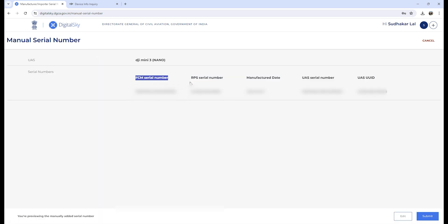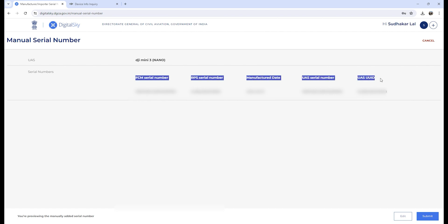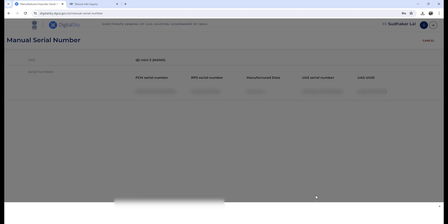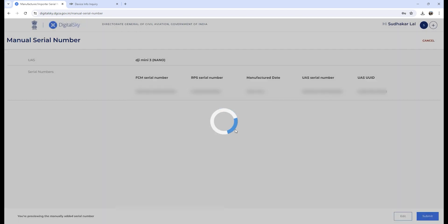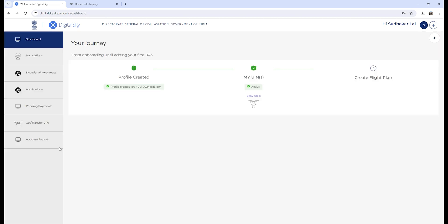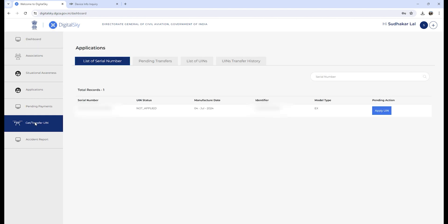You need to verify the details—FCM, RPS, manufacturer date, UAS, and UAS UID—click on continue. Now the serial number has been added. Still, you will not be getting any UIN. The status will be 'not applied', so you need to apply for the UIN.